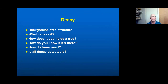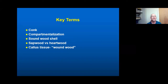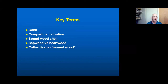Now some background information on decay. We start with tree structure: what causes it, how it gets into the tree, how you know if it's there, how trees react to decay, and whether decay is always detectable. A conch is a slangy name for a fungal fruiting body — decay organisms tend to produce conchs. We'll touch on compartmentalization, which is the process by which trees defend themselves by walling something into a compartment. We'll also define what a sound wood shell is, discuss sapwood and heartwood, and how callus tissue forms.